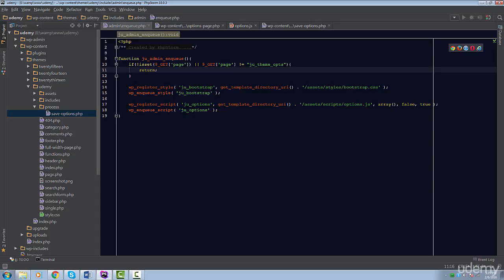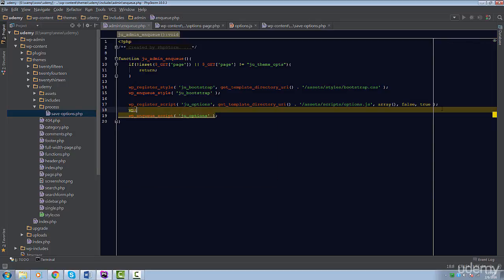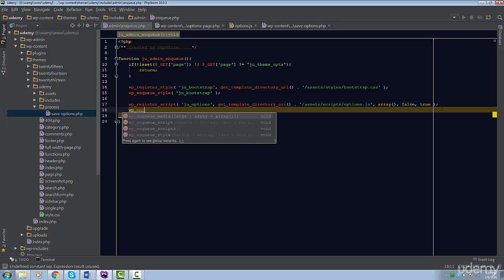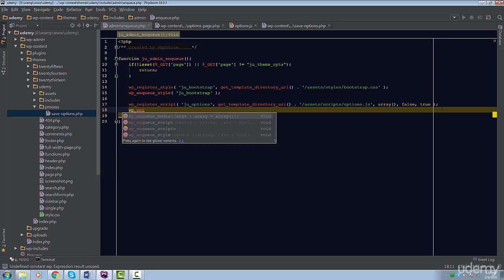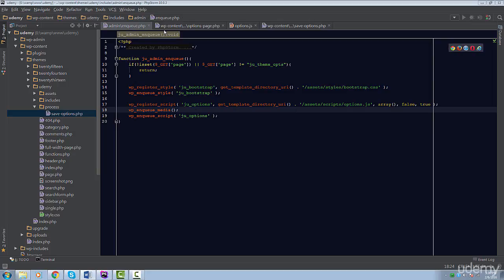Let's learn how to implement it. First, we need to enqueue it. Inside the admin enqueue file, we're going to use a special function called wp-enqueue-media. This will enqueue all files related to the Media Uploader. Now, we can use the Media Uploader in our page.